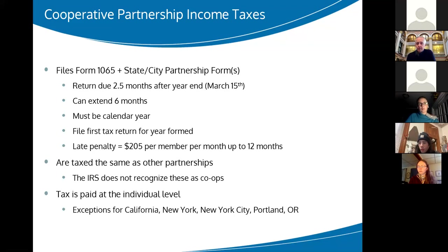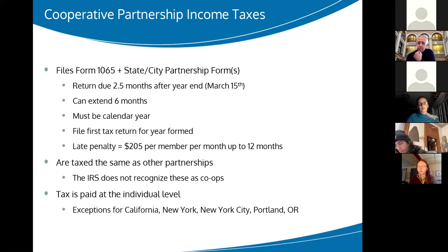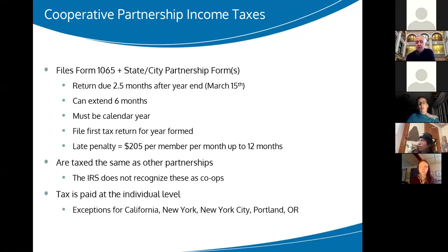Question from a participant: For patronage dividends that you pay out, can you explain whether you pass on the tax responsibility to the members or the co-op takes responsibility? The amount you give out in patronage dividends is what you're shifting the tax responsibility to the member for. What the co-op doesn't allocate in patronage dividends, the co-op pays tax on.